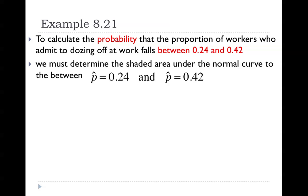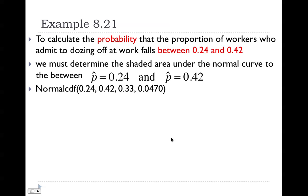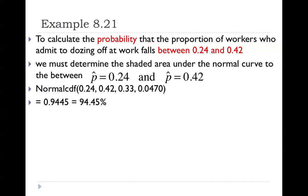We're identifying the lower p̂ and upper p̂. So 0.24 is the lower p̂, and 0.42 is the upper p̂. The mean of the sampling distribution of the proportion is 0.33, and the standard error is 0.0470. Hit enter, and we should get 0.9445, or 94.45%.